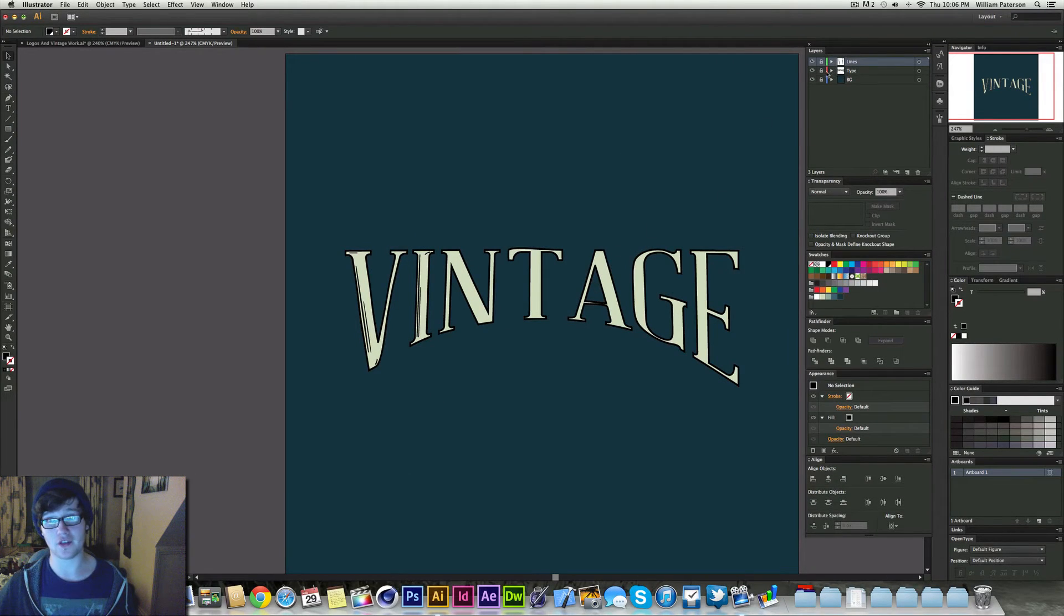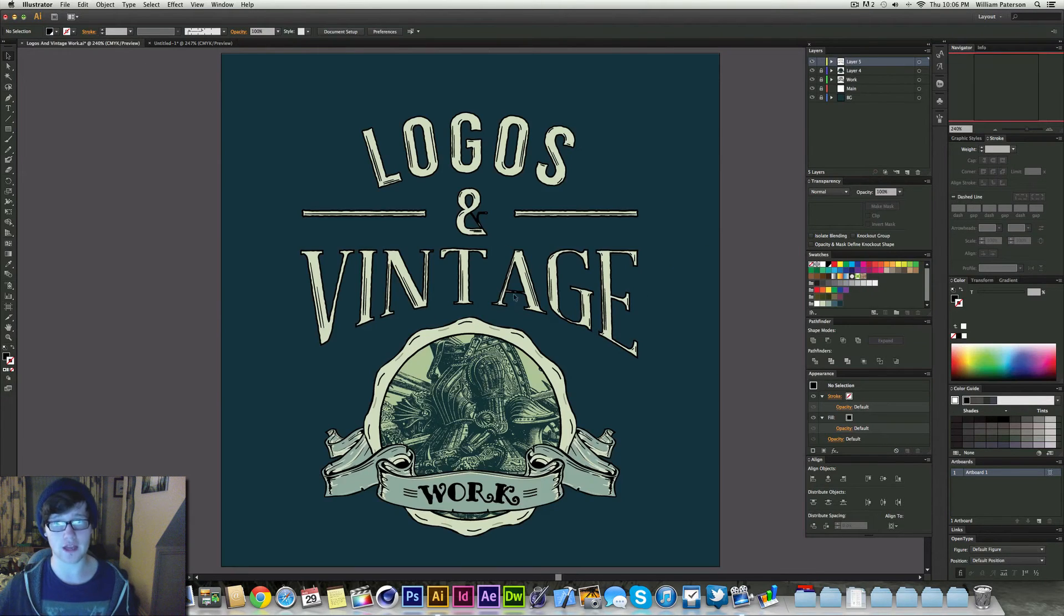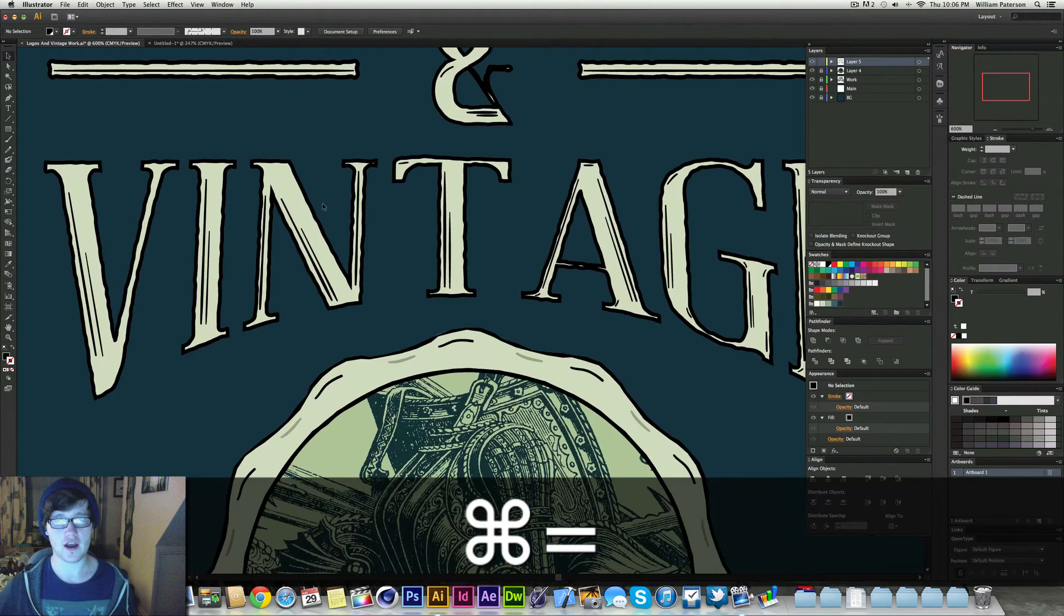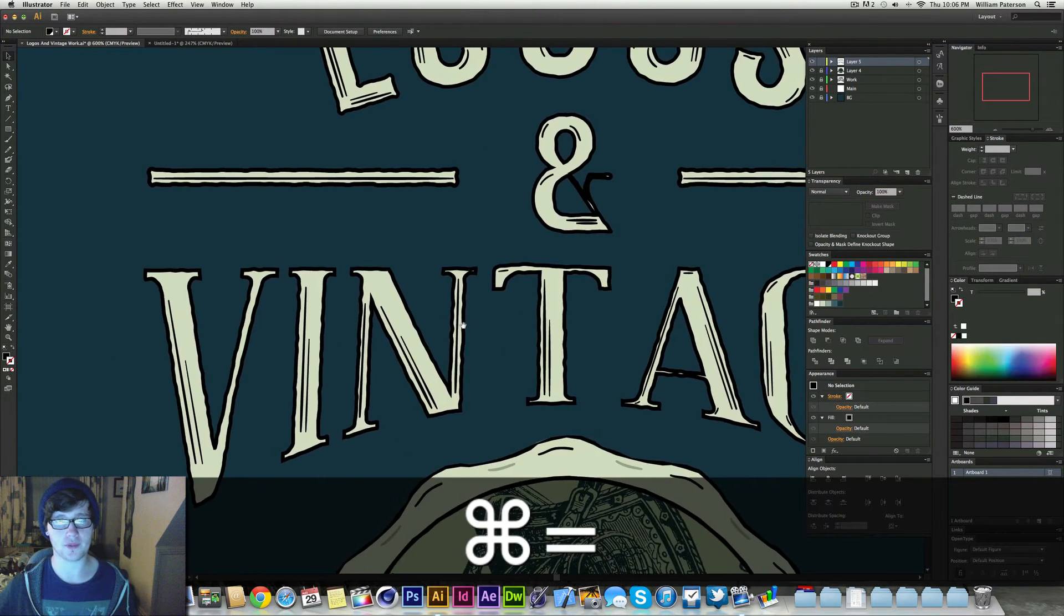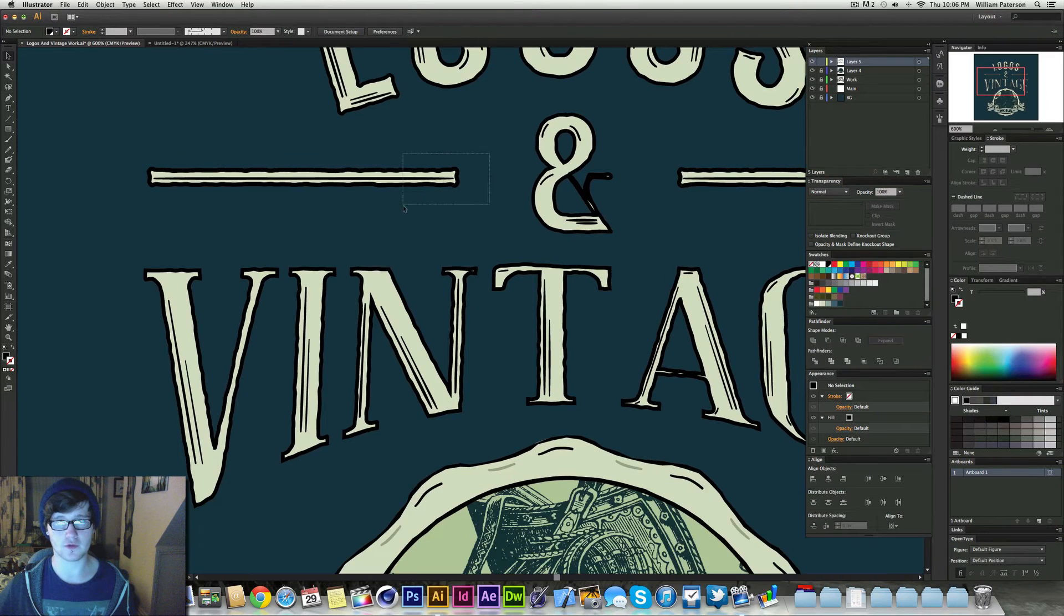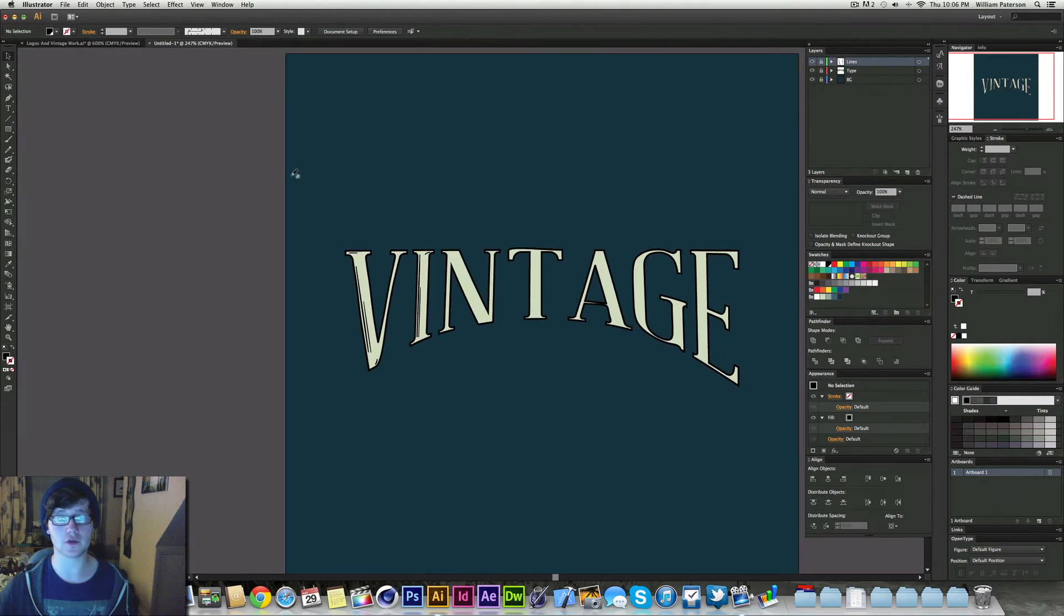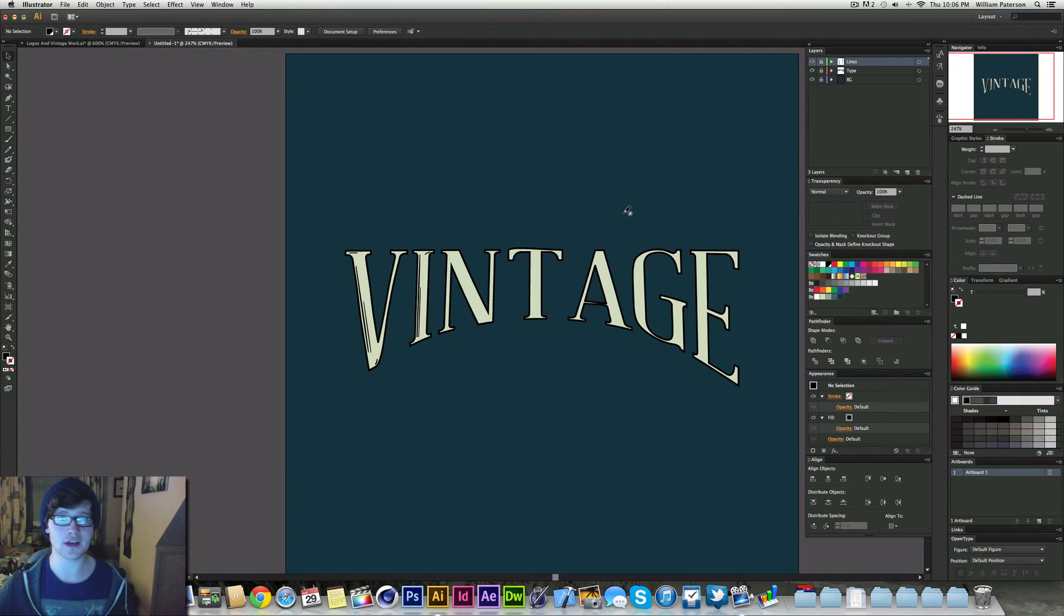The second part is we want to make it rough. So you see in this other document here we have made this rough. Everything in here is rough and it's used by something called Roughen. And that's a cool effect in Illustrator that you can use and you can edit as well.